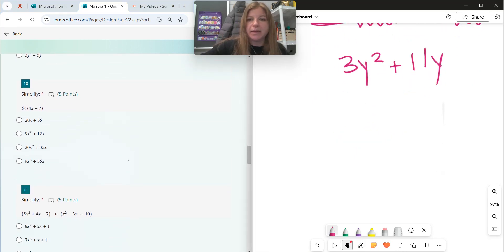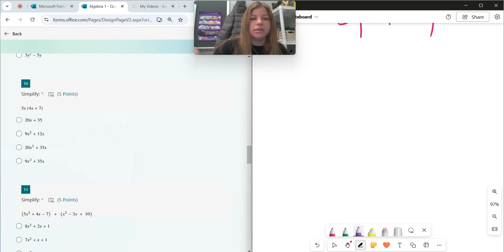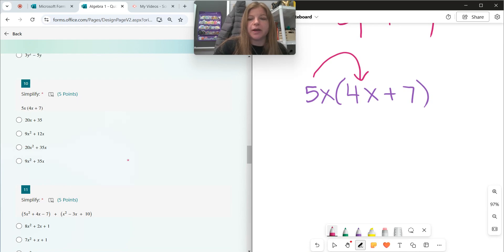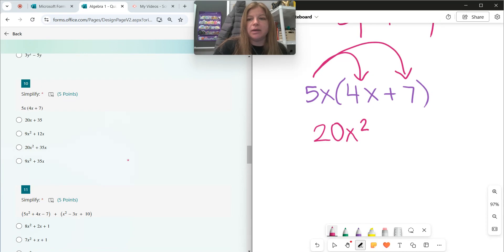Number ten: a little distributing. So number 10 says 5x times 4x plus 7. So 5x times 4x — you multiply the coefficients: 5 times 4 is 20, and then x times x is x squared, giving 20x squared. Then I do 5x times 7, which is simply 35x.